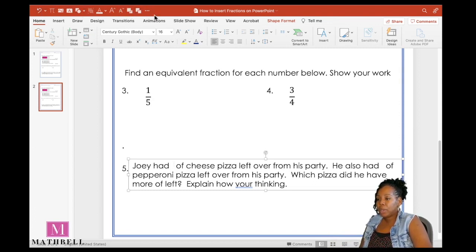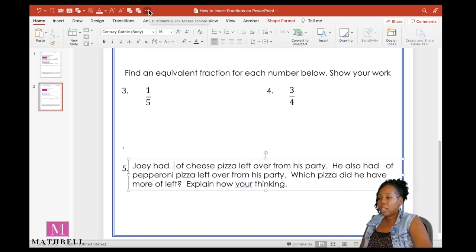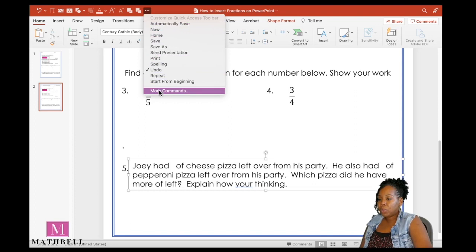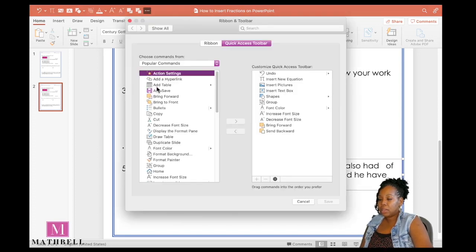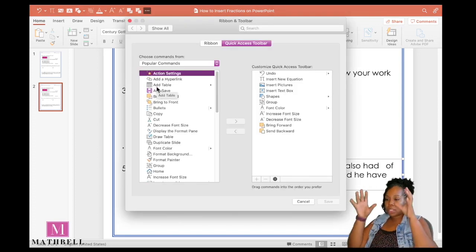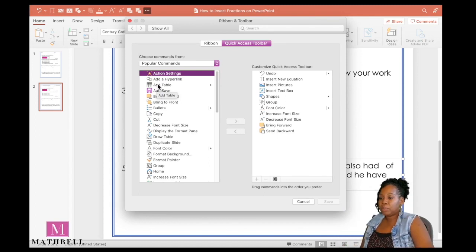Let me show you how to insert or add that option to your toolbar. Go to your ribbon and then go above that to your toolbar. Click on these three dots and then come down to where it says more commands.